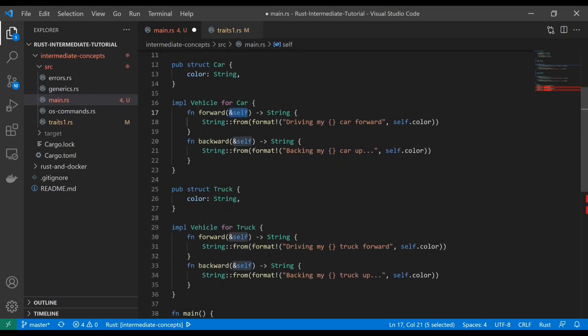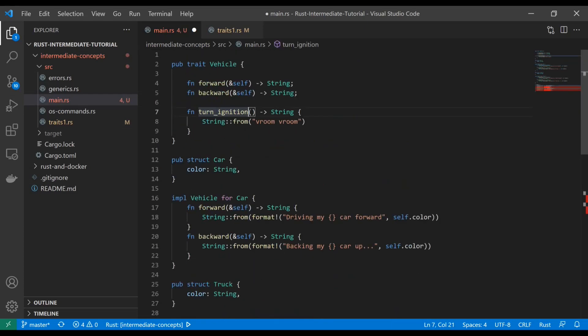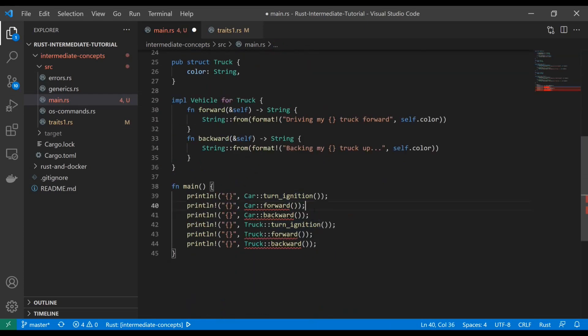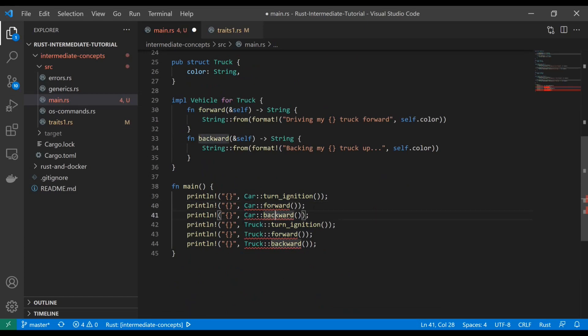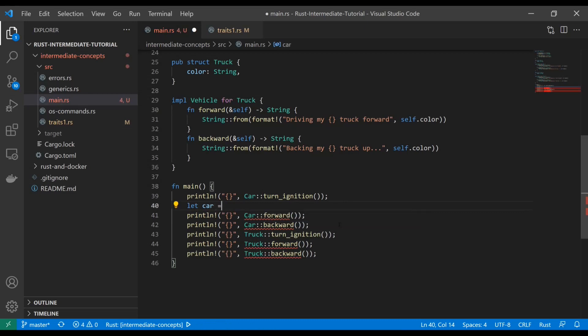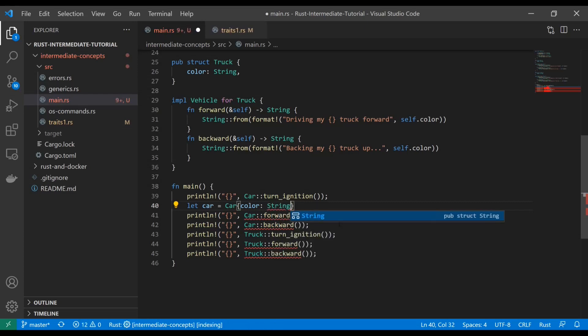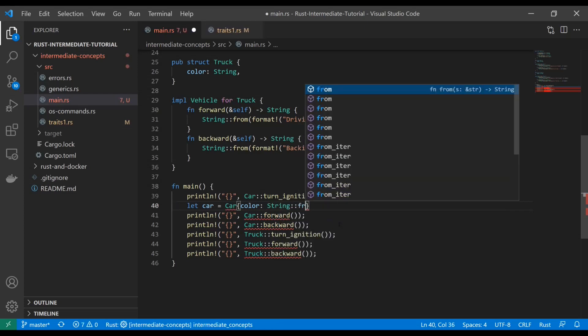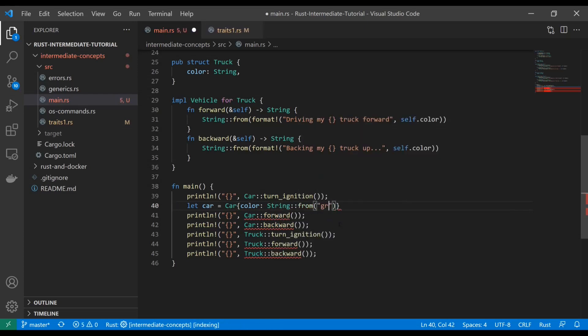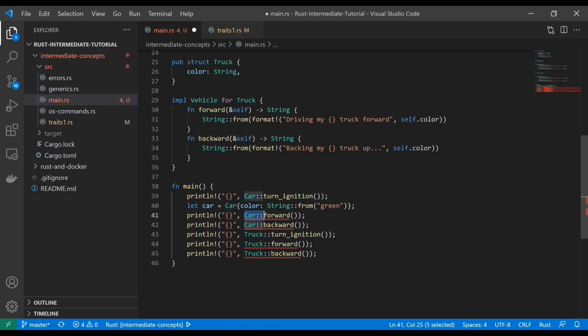You're getting some errors down here. We left turn ignition alone, it doesn't have self in it, so that's still an associated function. You still call it with this syntax, but to use those other ones we now have to declare an object first. Let's say let car equal car with color string from green. Now we can use car dot.